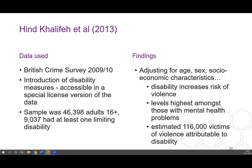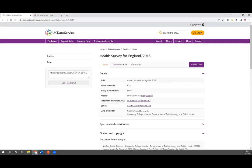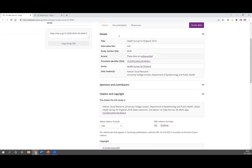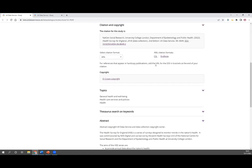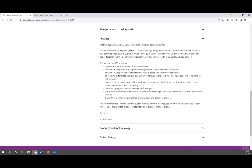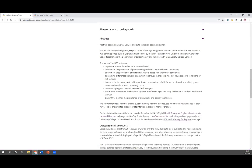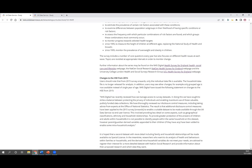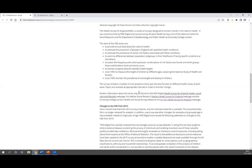Now I'm going to take you to look at some documentation, using the Health Survey for England as an example. This is the catalogue record for the Health Survey for England 2018. It gives the full title, information around access conditions — showing the data is safeguarded and can be downloaded after registering with the UK Data Service — and information about who created the data. Scrolling down, there's an abstract providing detailed information about the study in general, including any notes about things that happened to that particular survey. For example, during the pandemic these abstracts often included information about changes to the survey.